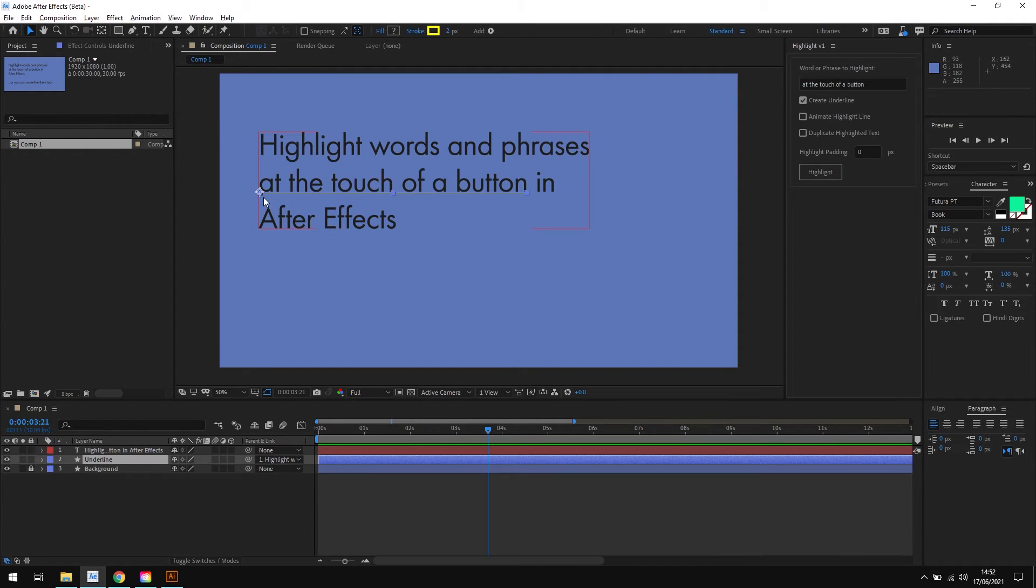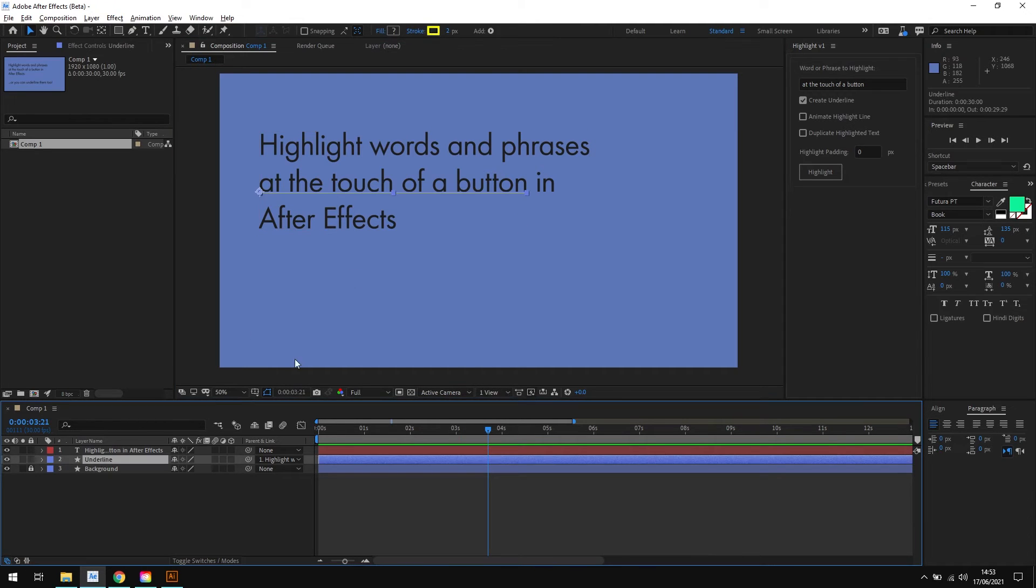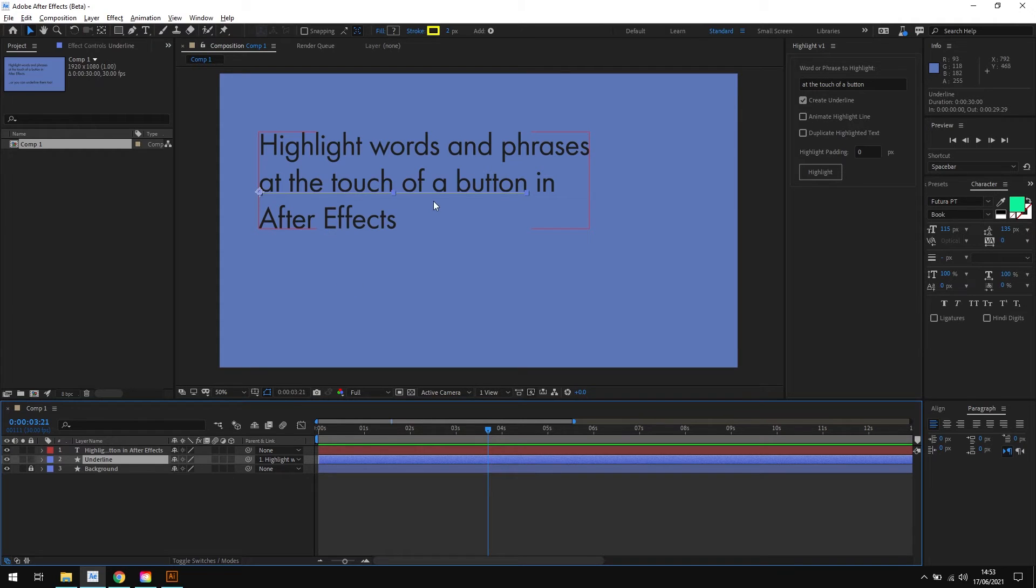You can see that instead of a highlight line we've now created an underline instead, which is great for those compositions where you just need a subtle highlight rather than a fully blown background behind your text. So that's the underline option, great for creating underlines instead of highlights.